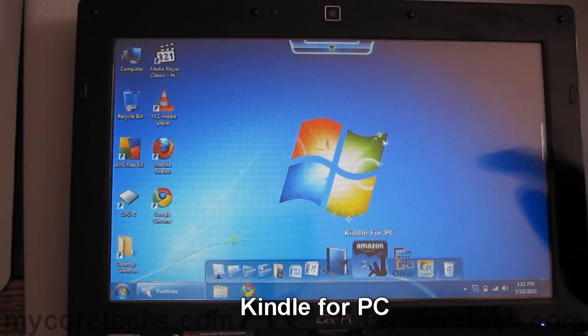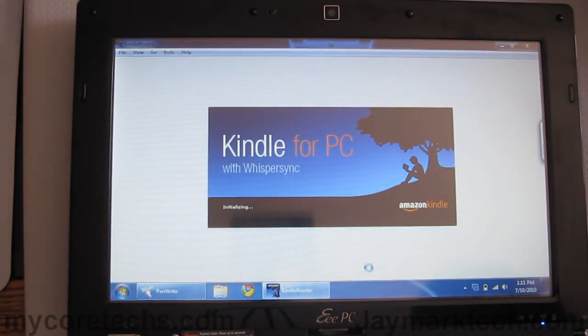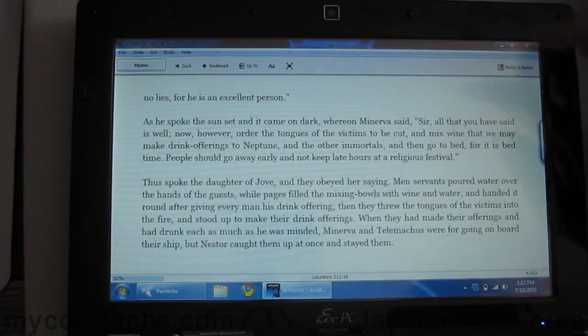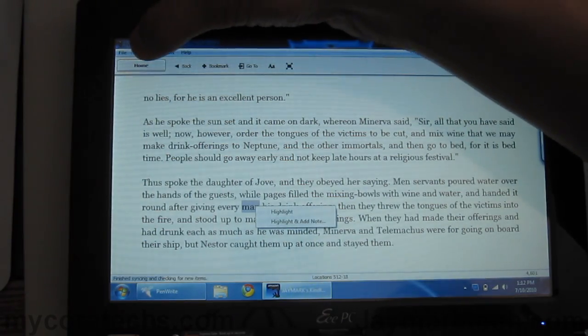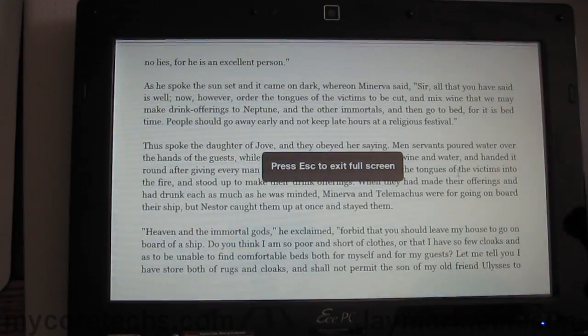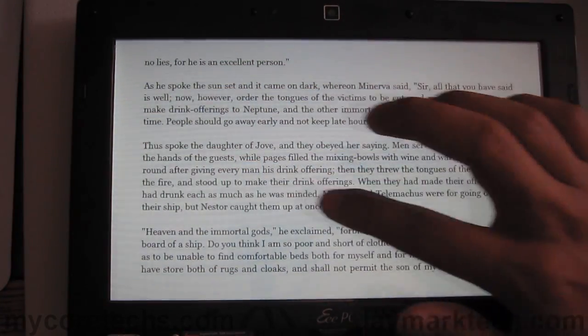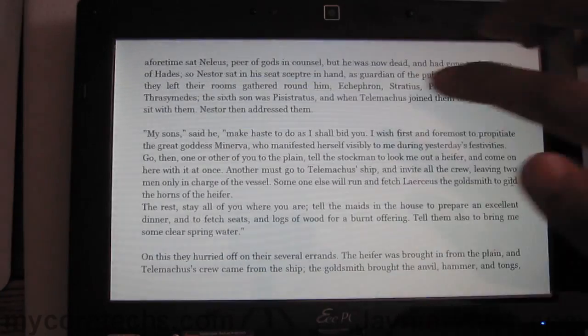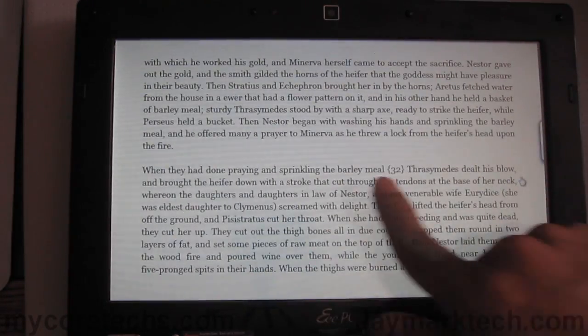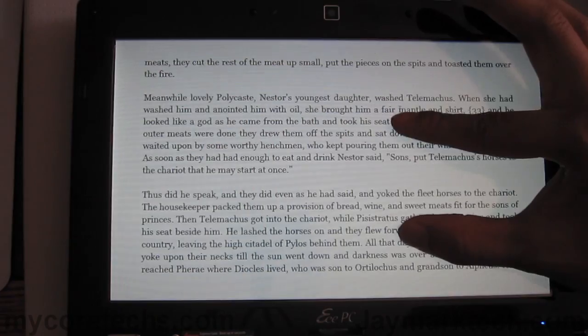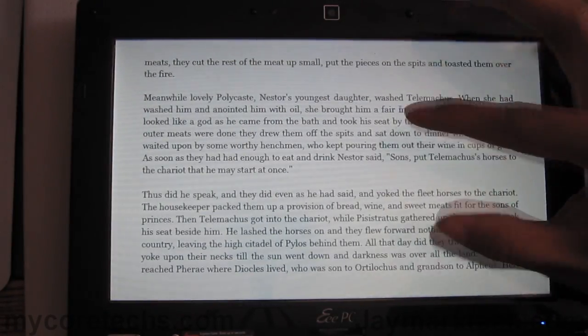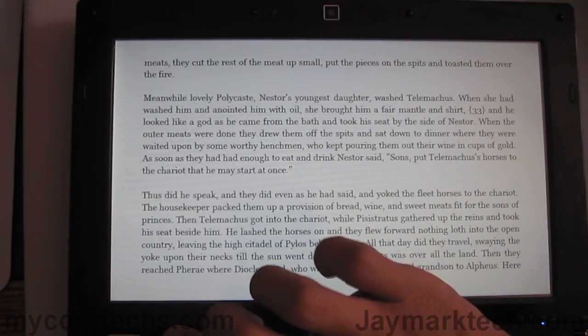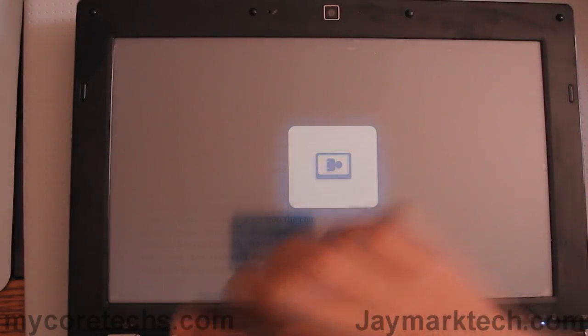Another cool thing is Kindle for PC. Go to full screen. You can either tap or flick. Once again, the pinching capabilities are there. And you can also read in portrait mode.